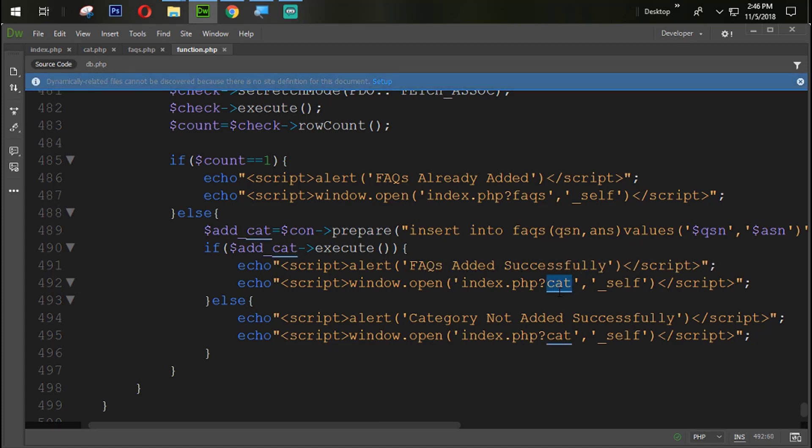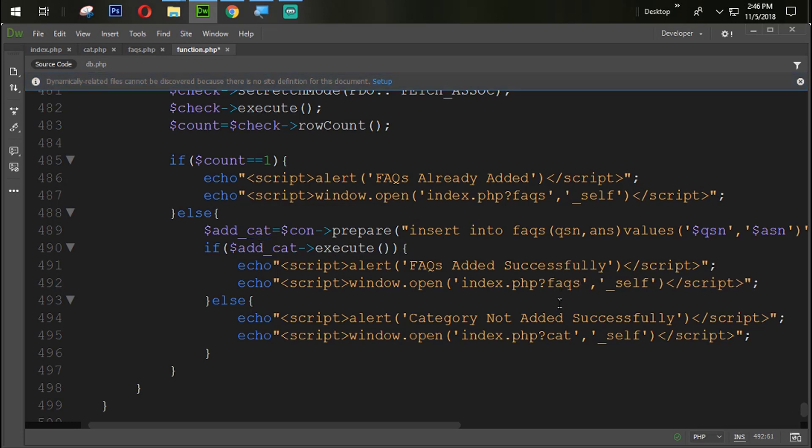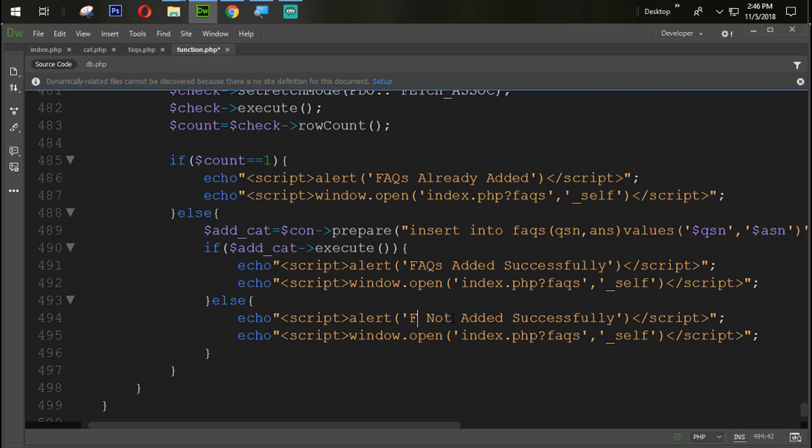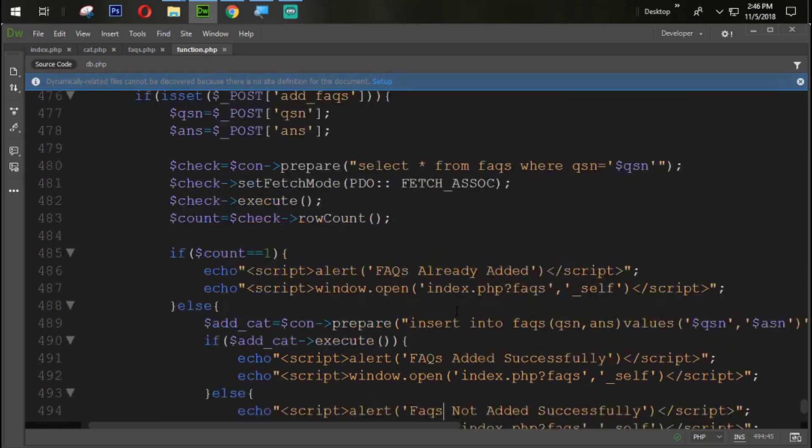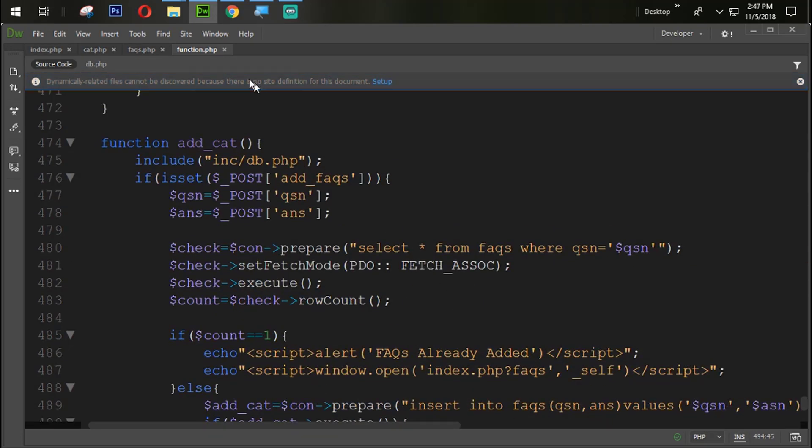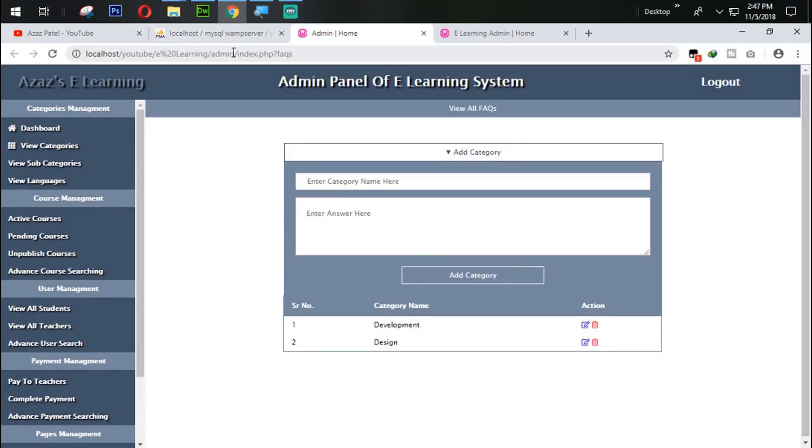Here, FAQs added successfully. And we need to redirect that user on the same page, FAQs. Again here, FAQs. And here if something wrong then it should be displayed here. FAQ not added successfully. Now let's check it, is it working or not.